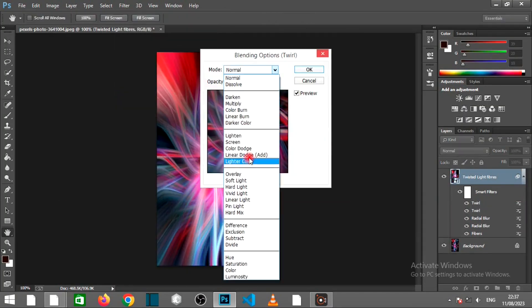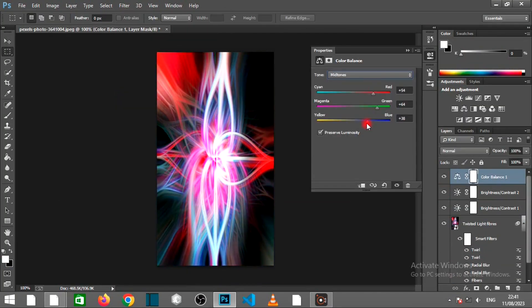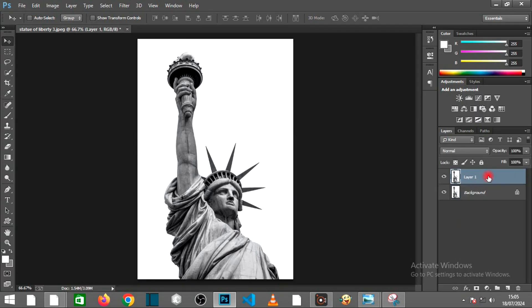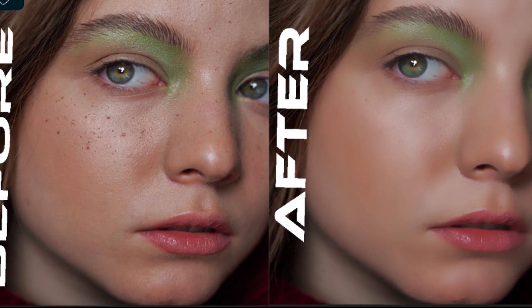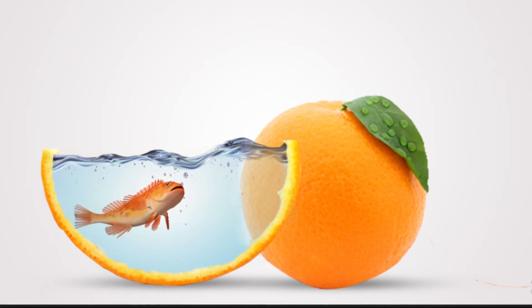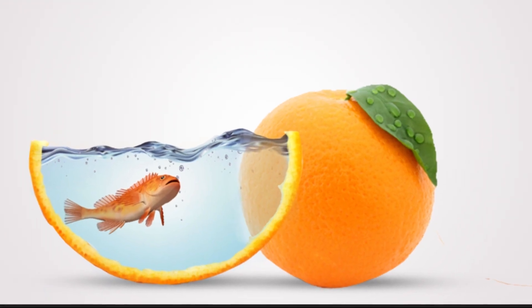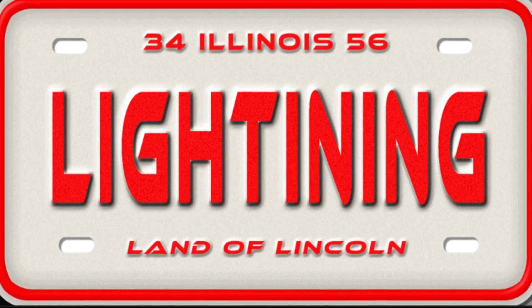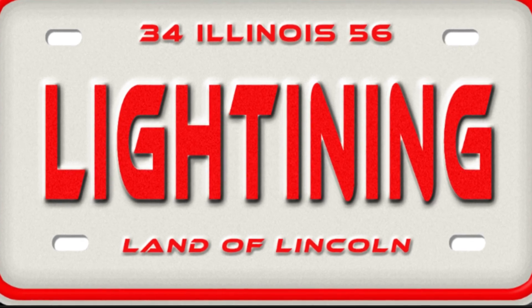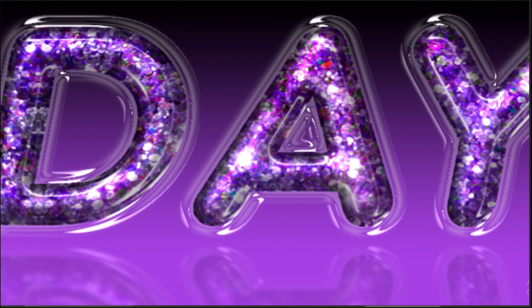Here we dive deep into Photoshop's powerful tools, tips, and techniques. From perfecting your photos and creating jaw-dropping graphics, to mastering complex effects and exploring new styles, we've got you covered!